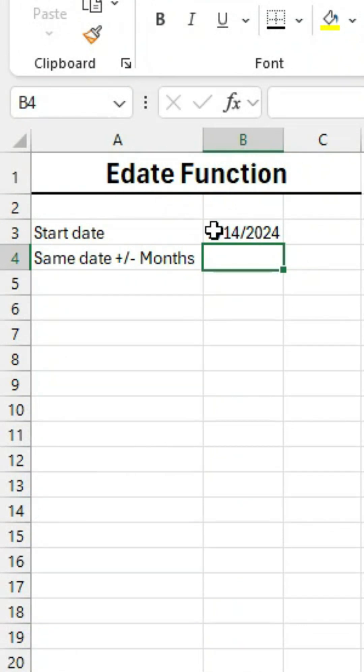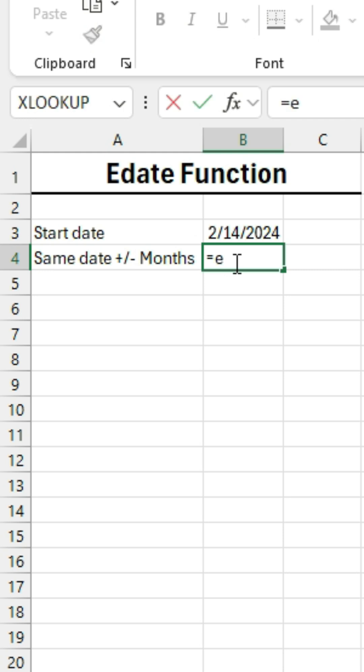Here are three most important date functions of Excel. The first is E-Date, which allows us to add or subtract months from a date.